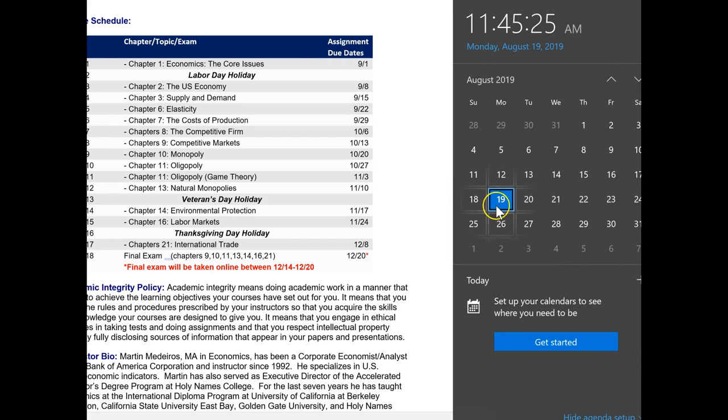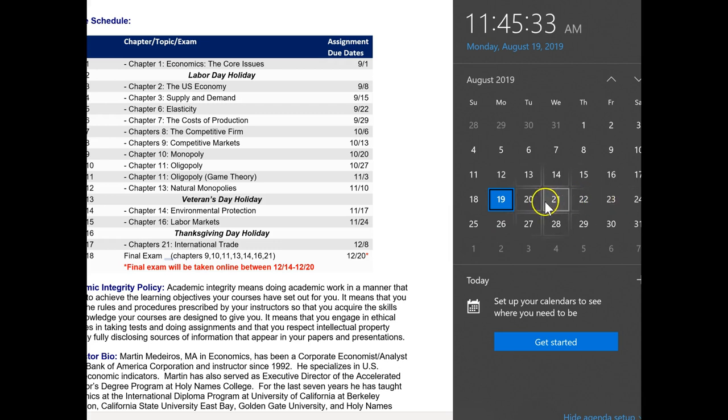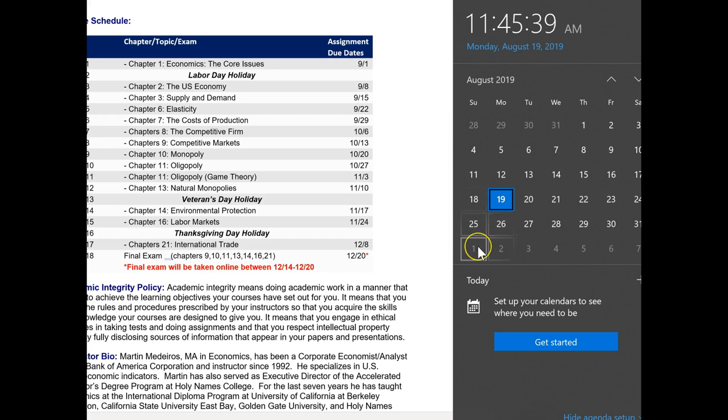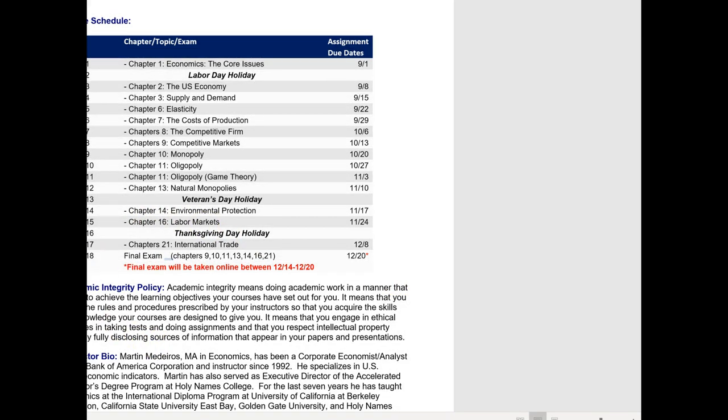But what I did was, for the first week, I have the first due date on September 1st. The reason why is because sometimes there are late adds to the class, and they may not have time to be able to meet a Sunday deadline on August 25th. So the first due date is going to be September 1st. But after that, things pretty much work every Sunday is a due date.